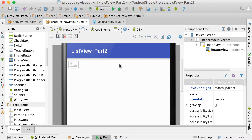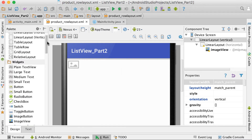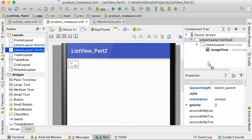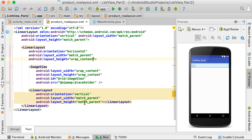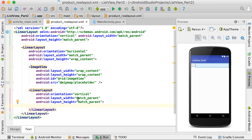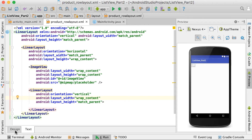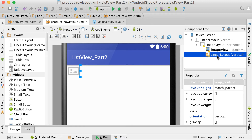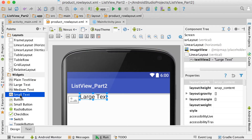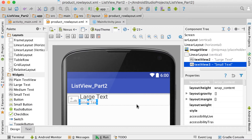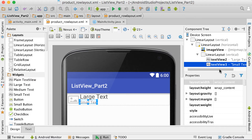After the image view, add another linear layout with vertical orientation inside the horizontal layout. Set its width to 'wrap_content'. Inside this vertical linear layout, drag in a large text view and a small text view. These will hold the product title and price.